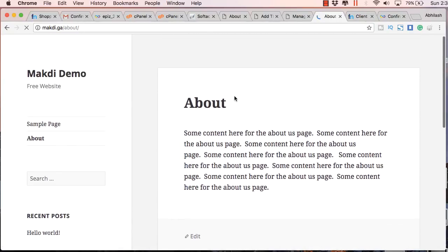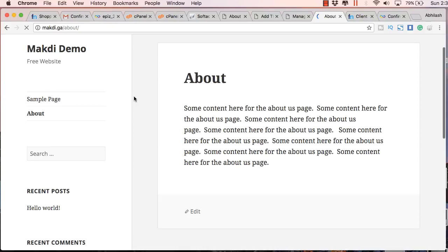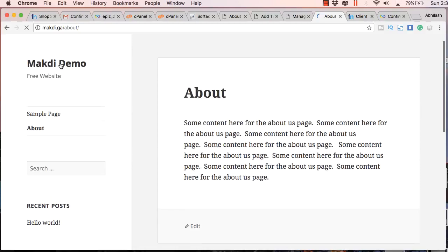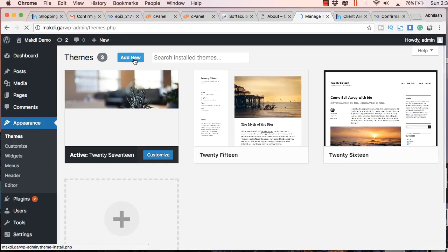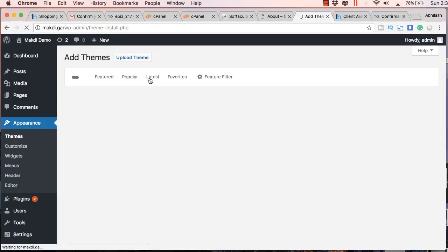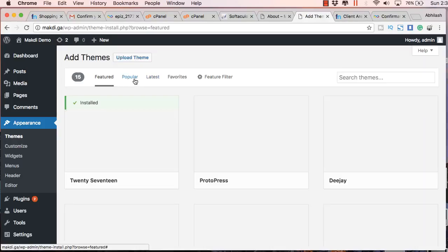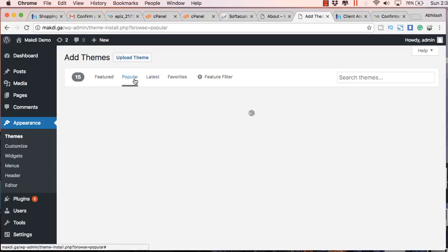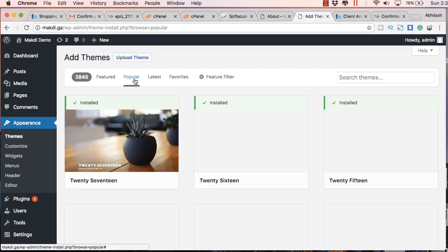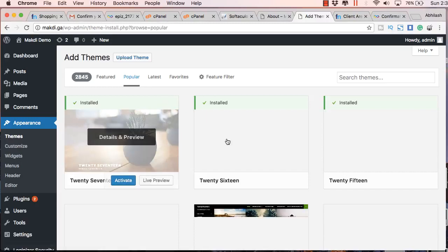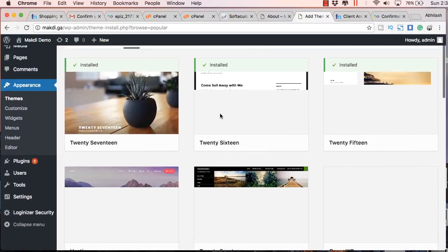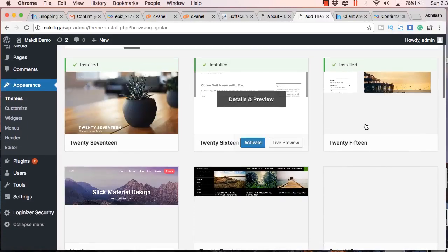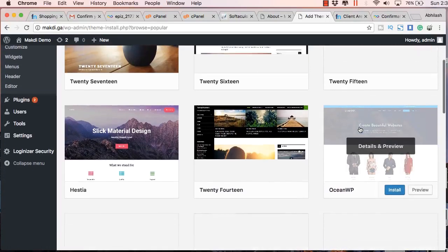Apart from these three available themes, there are several new themes which you can install from the backend. To do this, just go to Themes and click on Add New. You will find several themes here. You can even click on Popular to get some popular themes. Once it's loaded, you can just scroll down and select any one of these themes.